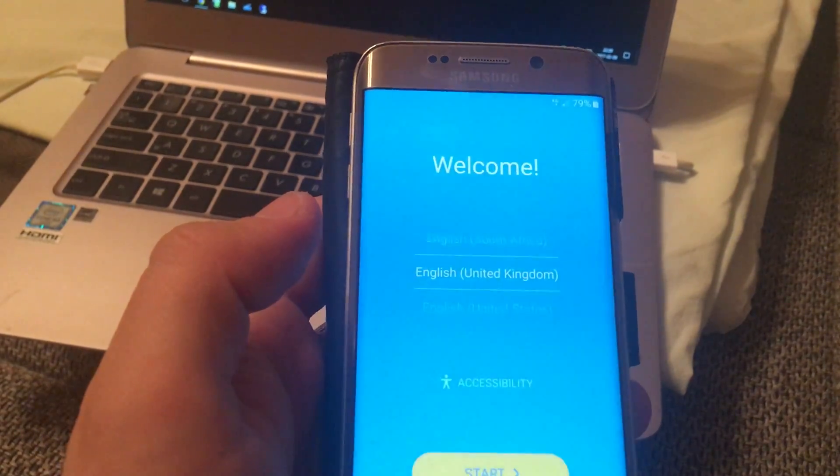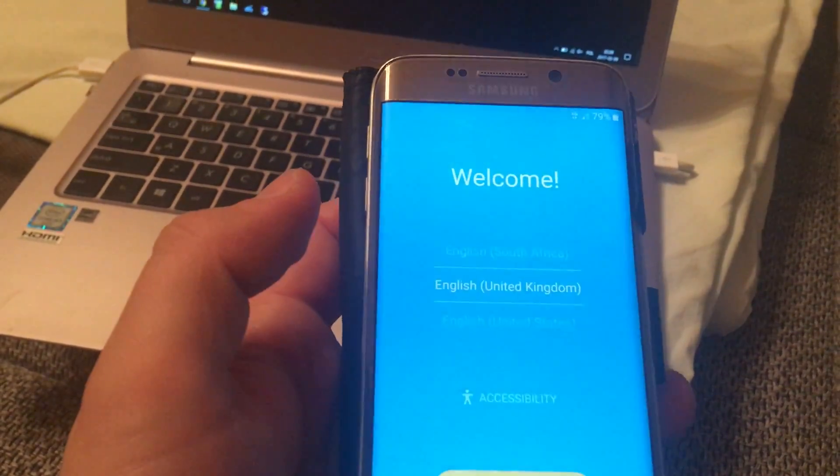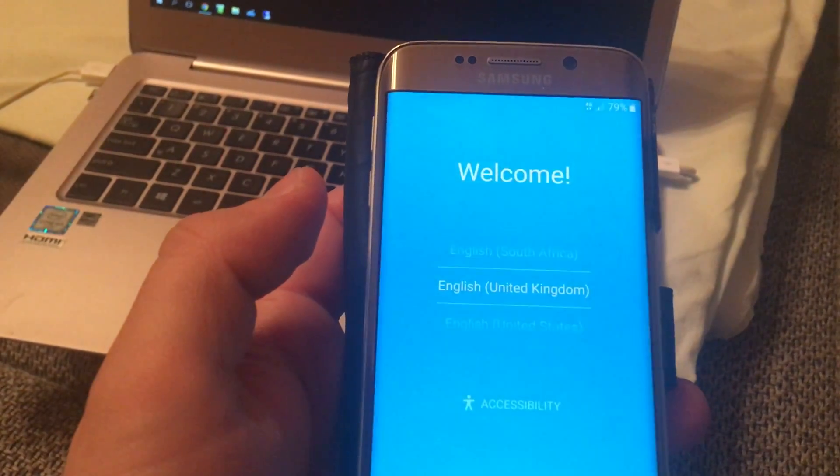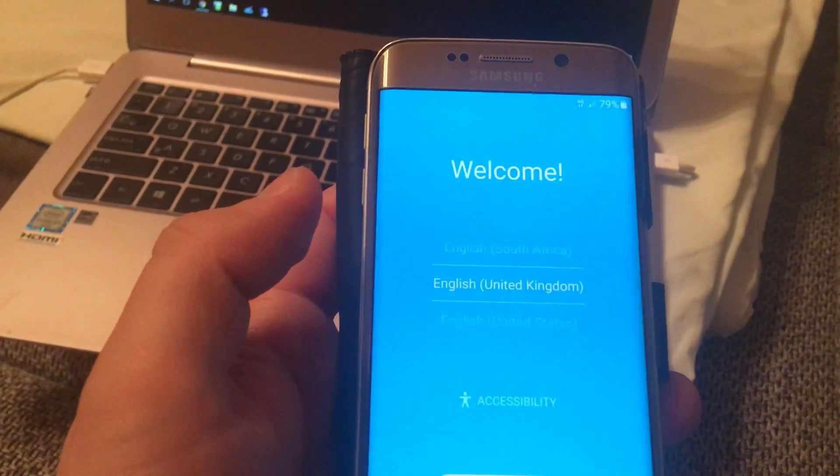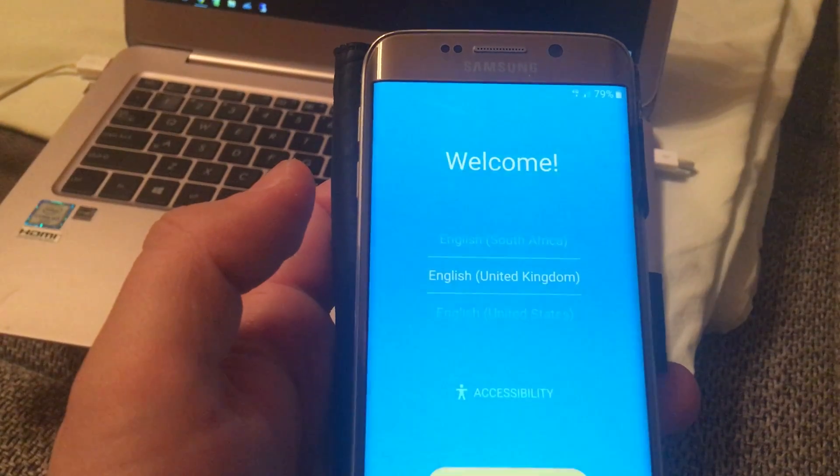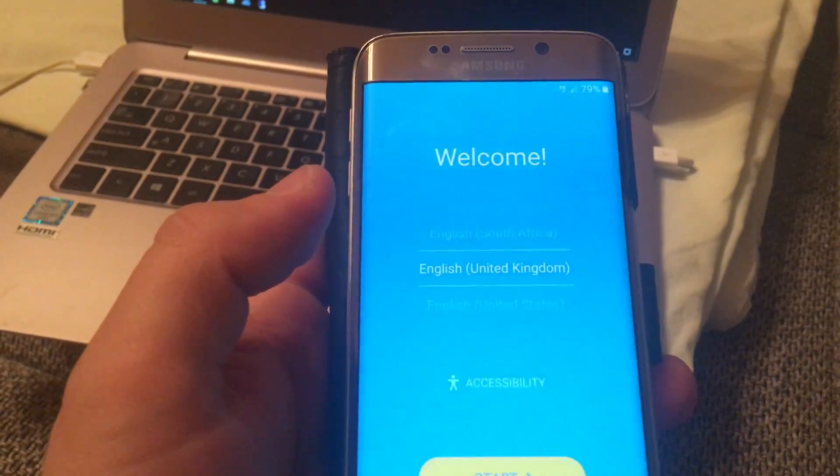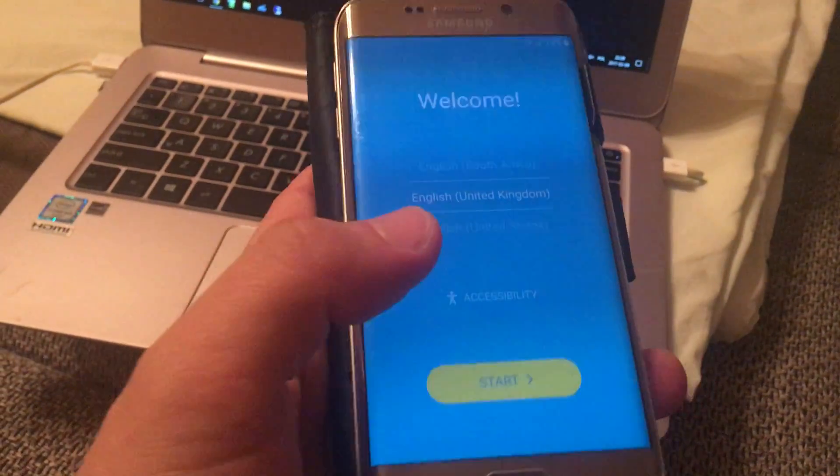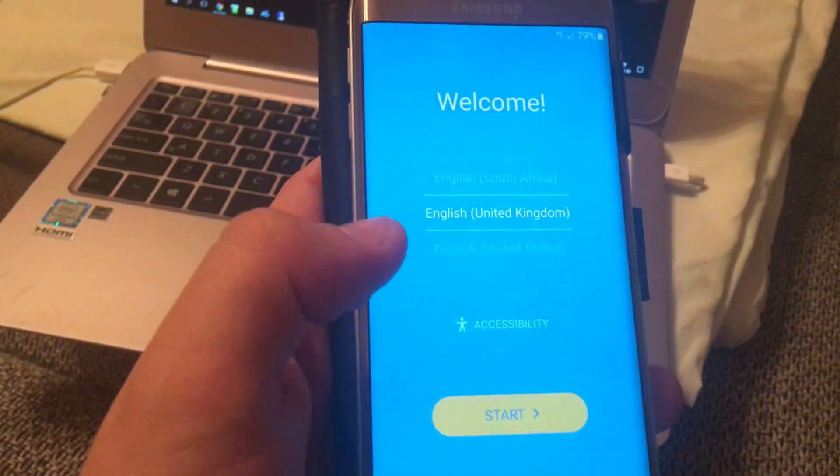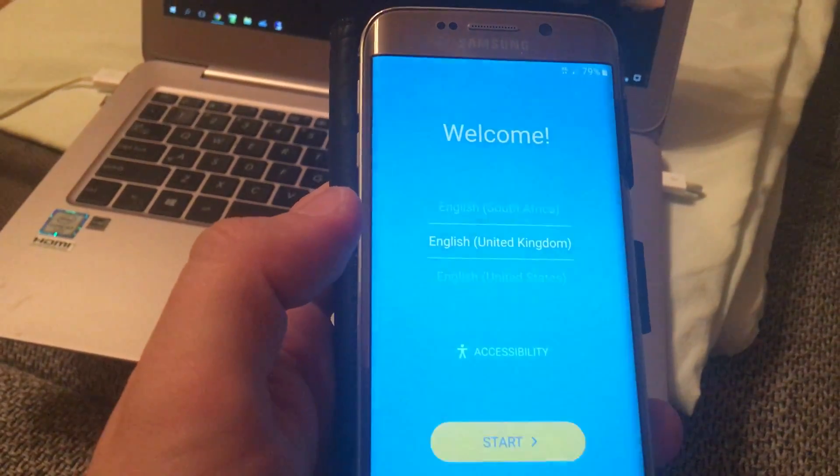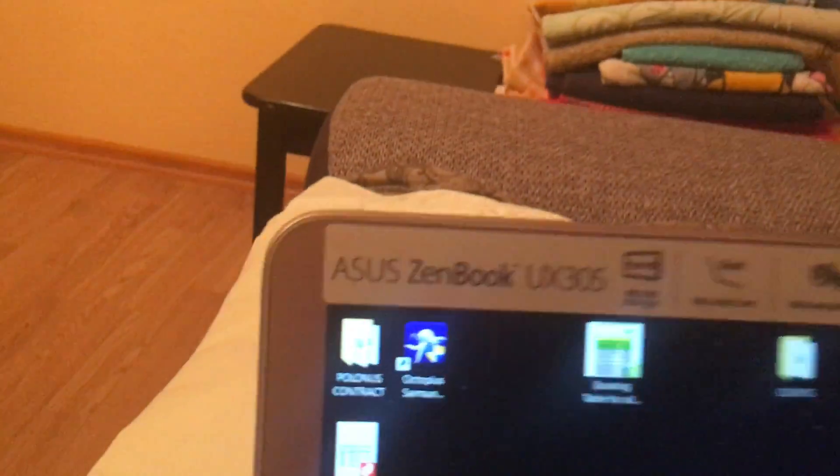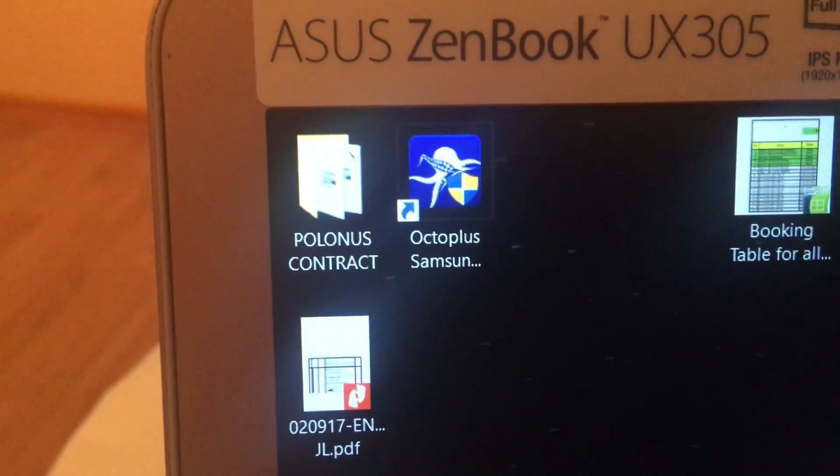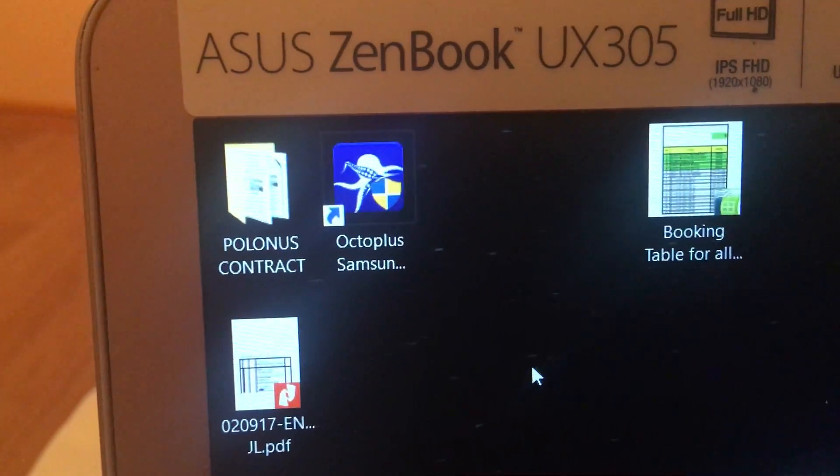Hello everyone, it's Magus and Fjord and today I will show you a totally new Google account bypass method. For that you will have to use one application which is called Octoplus Samsung.